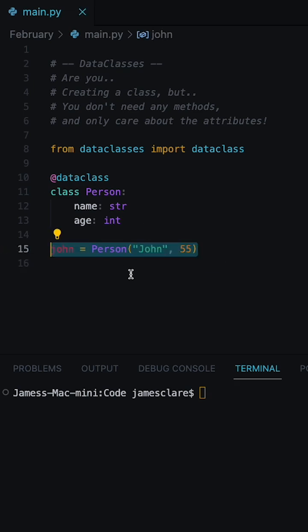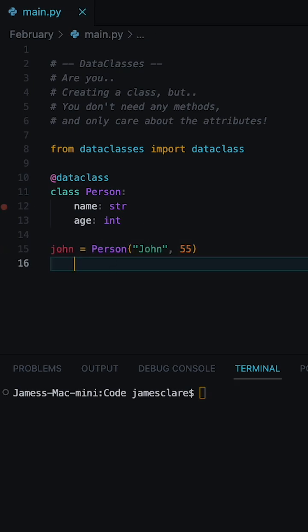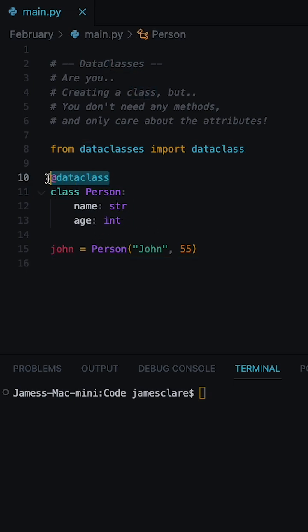There is an instance of our data class. We've done away with the use of an init method. That's all been done for us and it's been taken care of by the data class decorator.